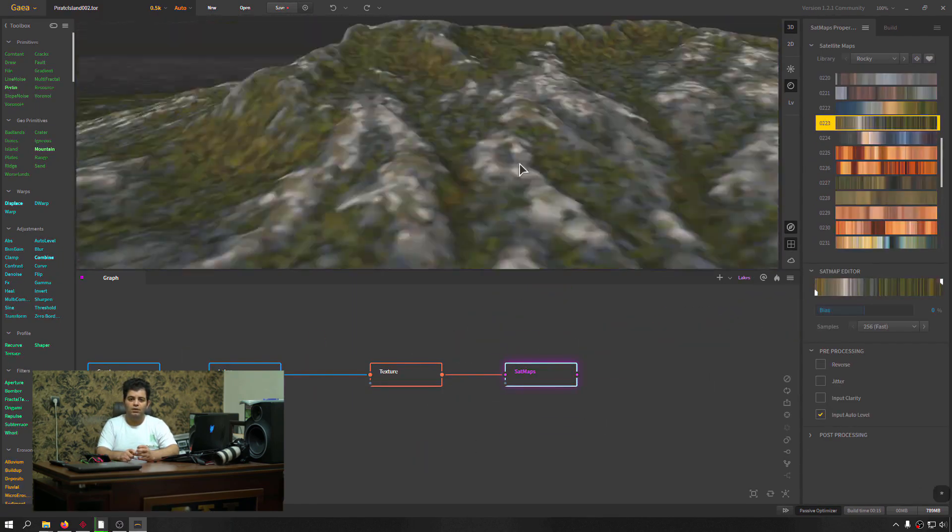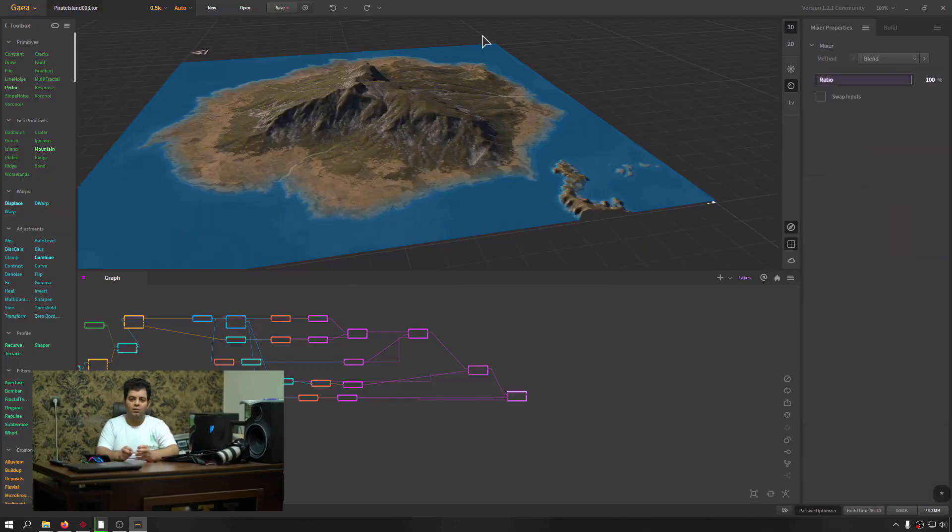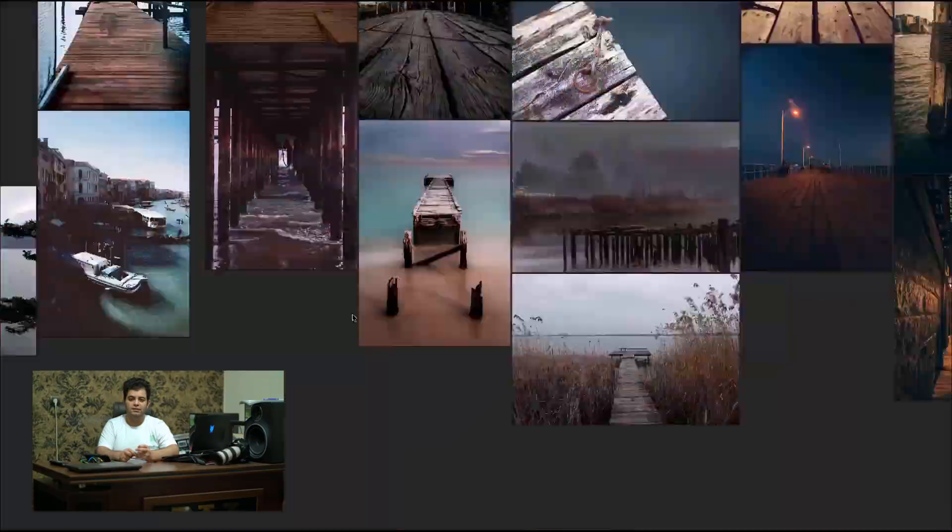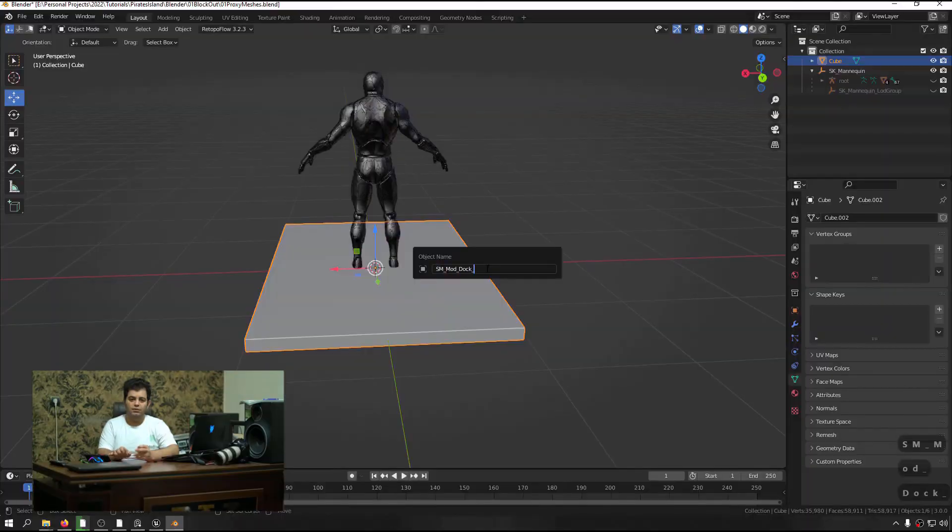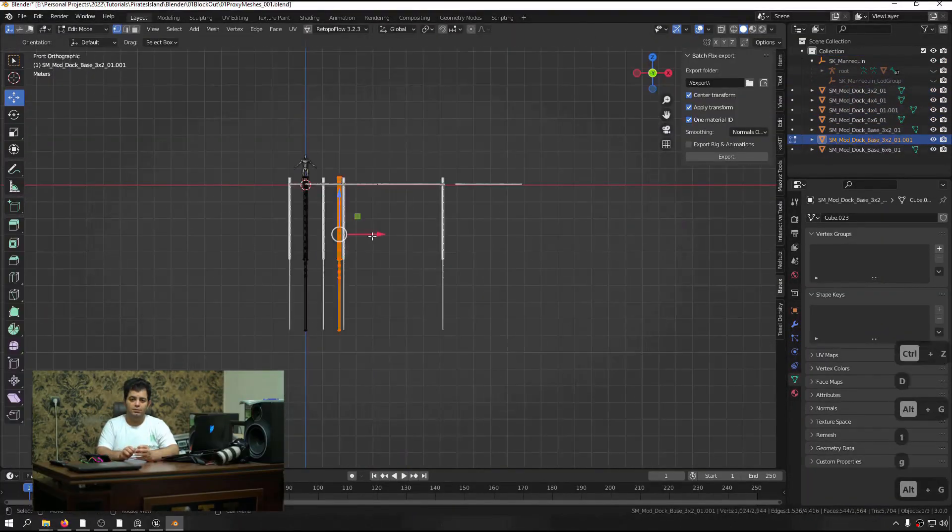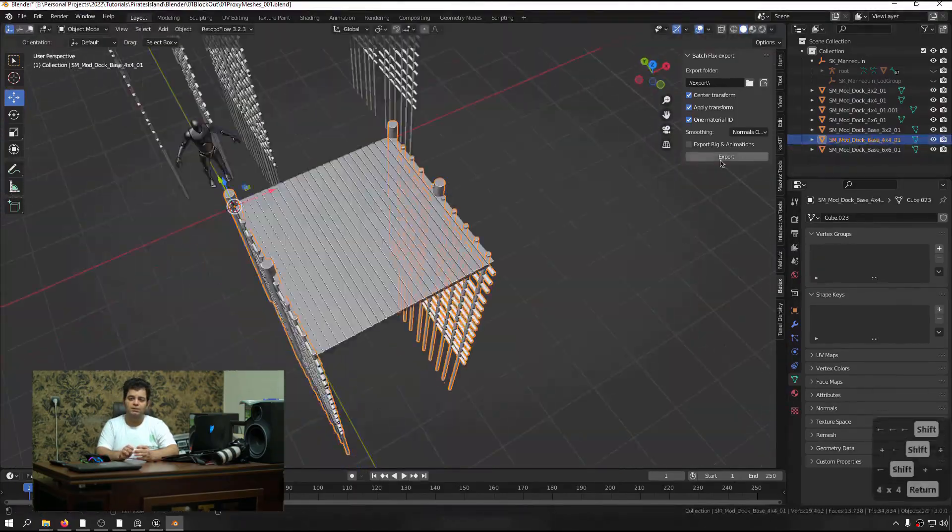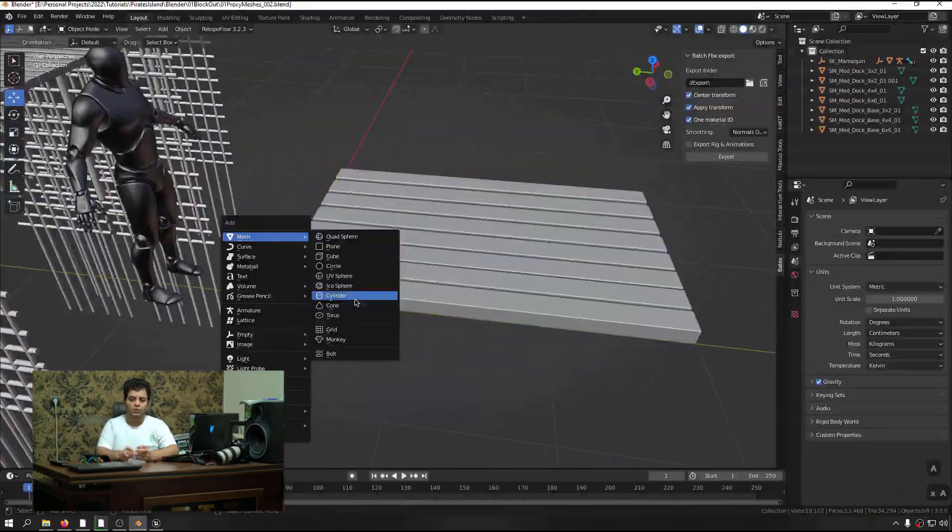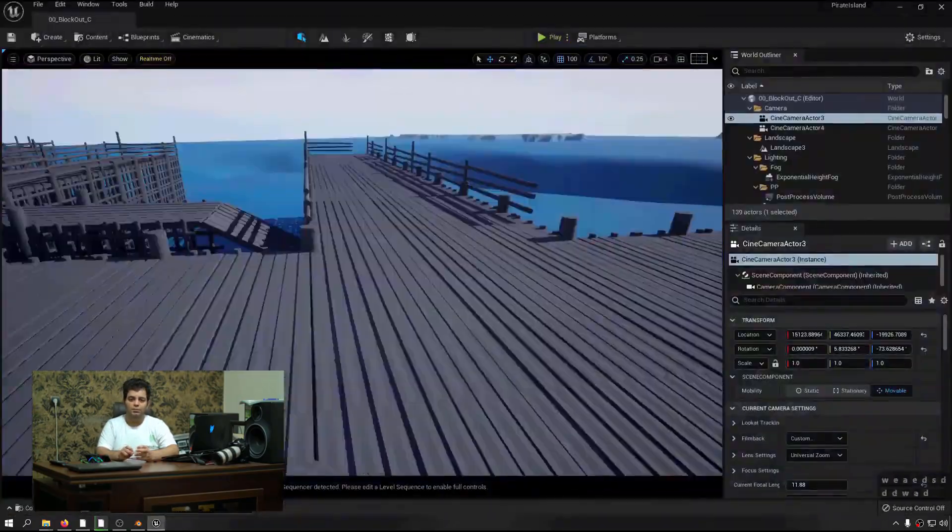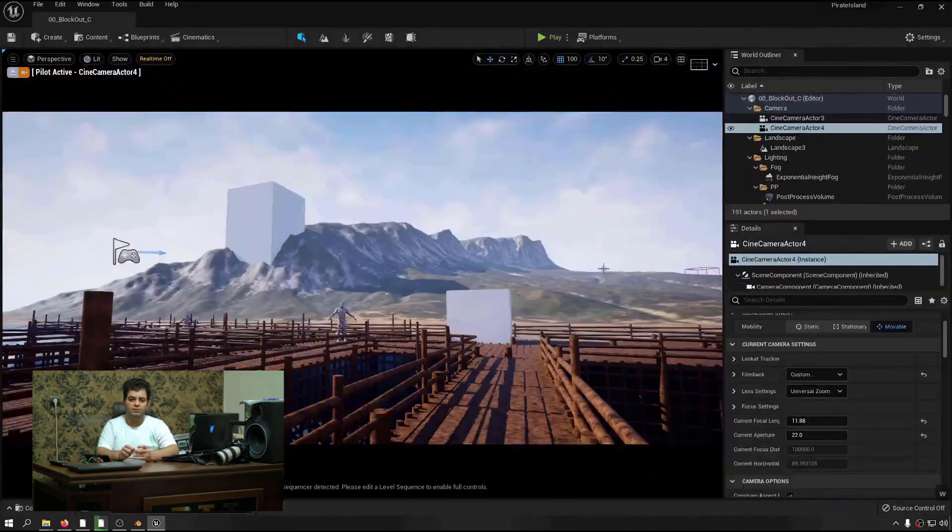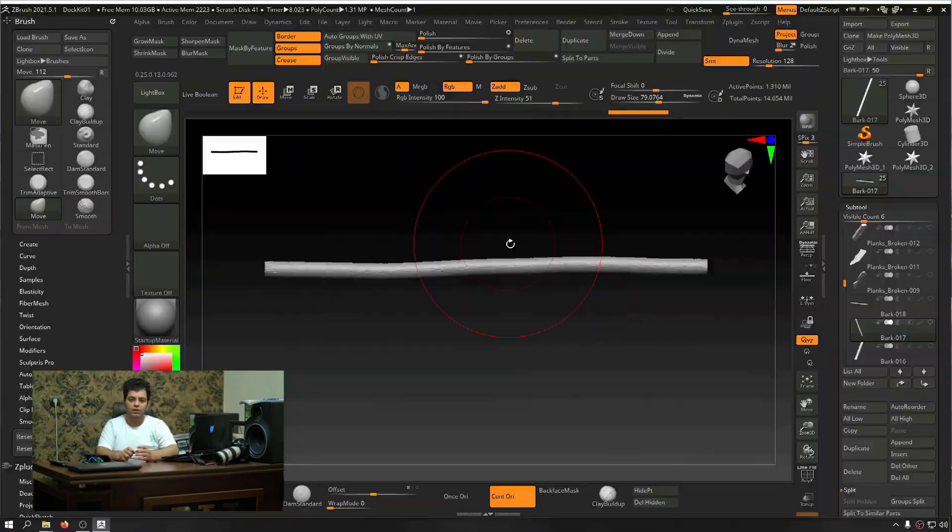In this course we will learn a lot, from reference gathering and how important that is, to the planning stage. We will create the blockout with simple shapes to make sure the composition is working, and after that we will create triple-A props from meshes to textures.